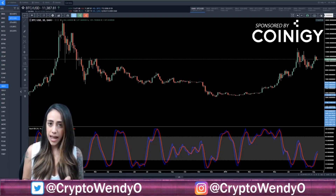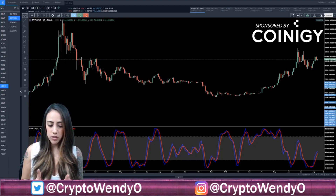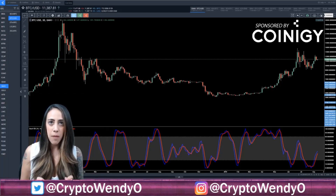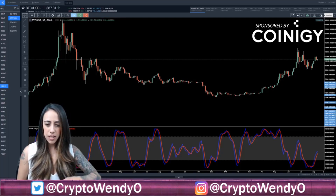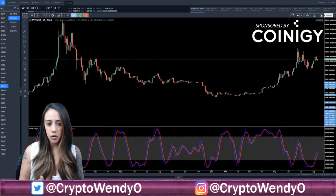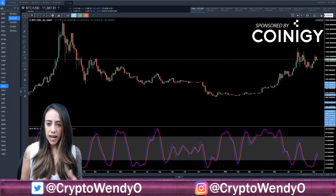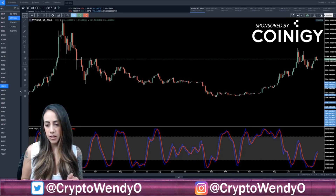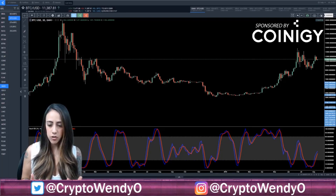There is the %K and the %D. On the chart you will see the %K as the blue line and the %D as the red line. Basically you can see when a stock or crypto is overbought or oversold. If it is over the 80 line it is overbought; if it is under the 20 line it is considered oversold.